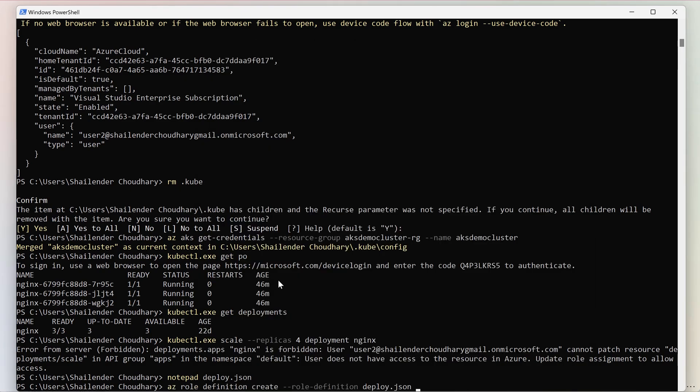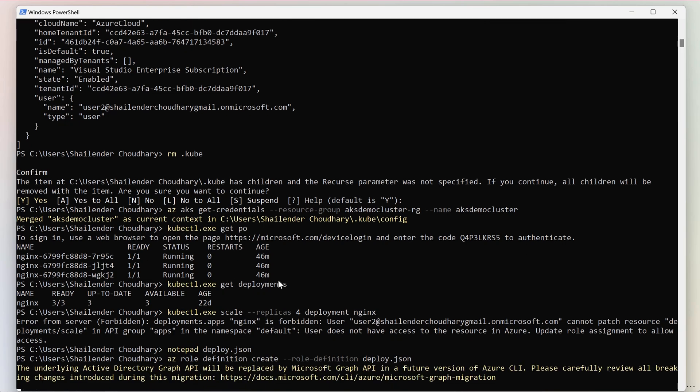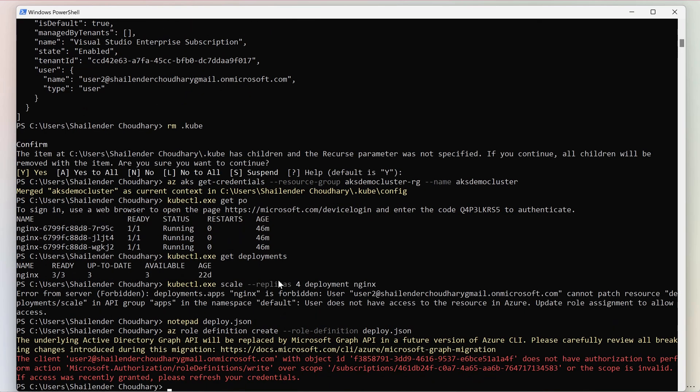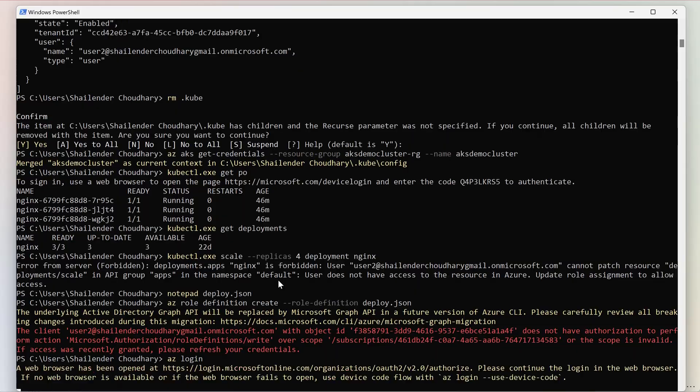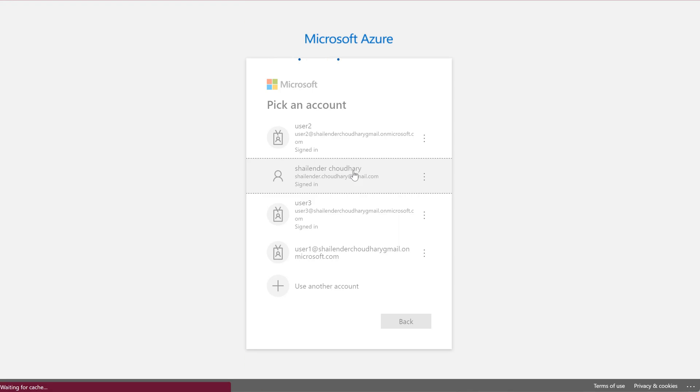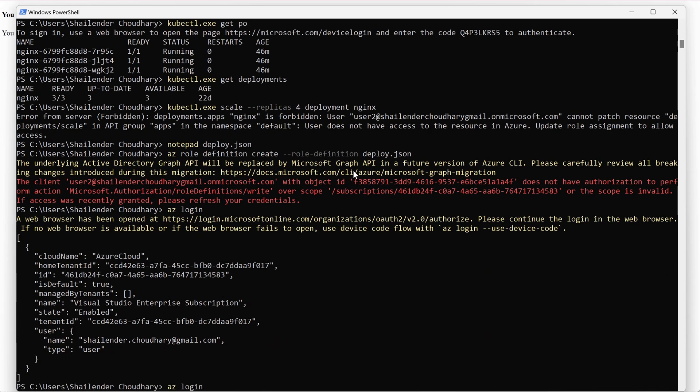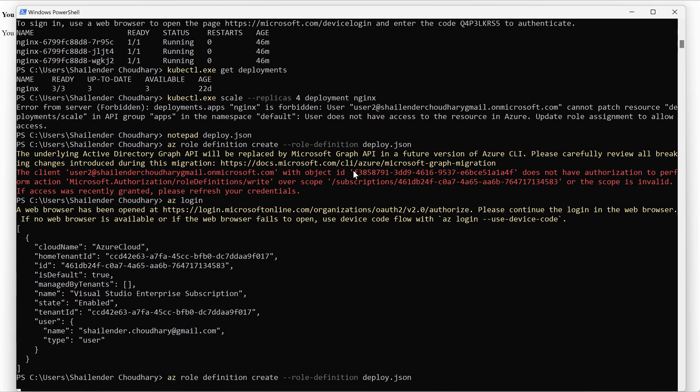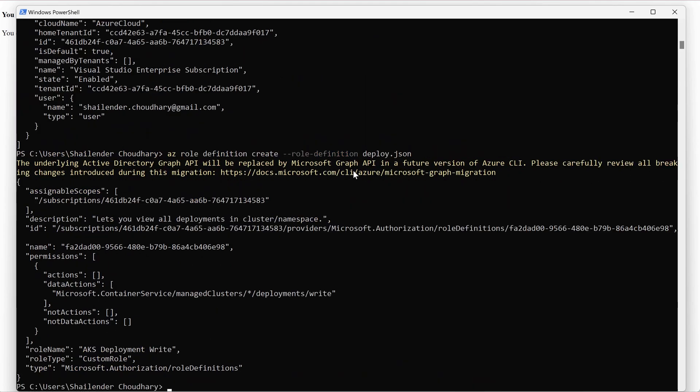So the command is az role definition create. My bad, I have to first login with my user. Because the user 2 doesn't have permission. Okay let's run the command again. The role is created now.